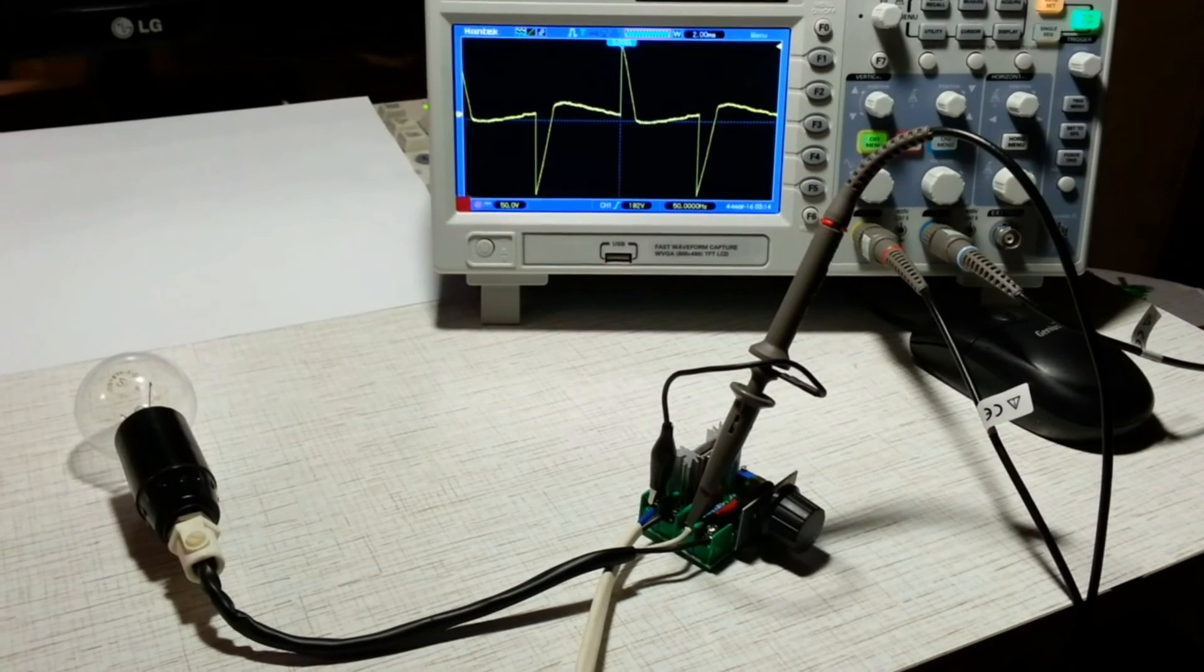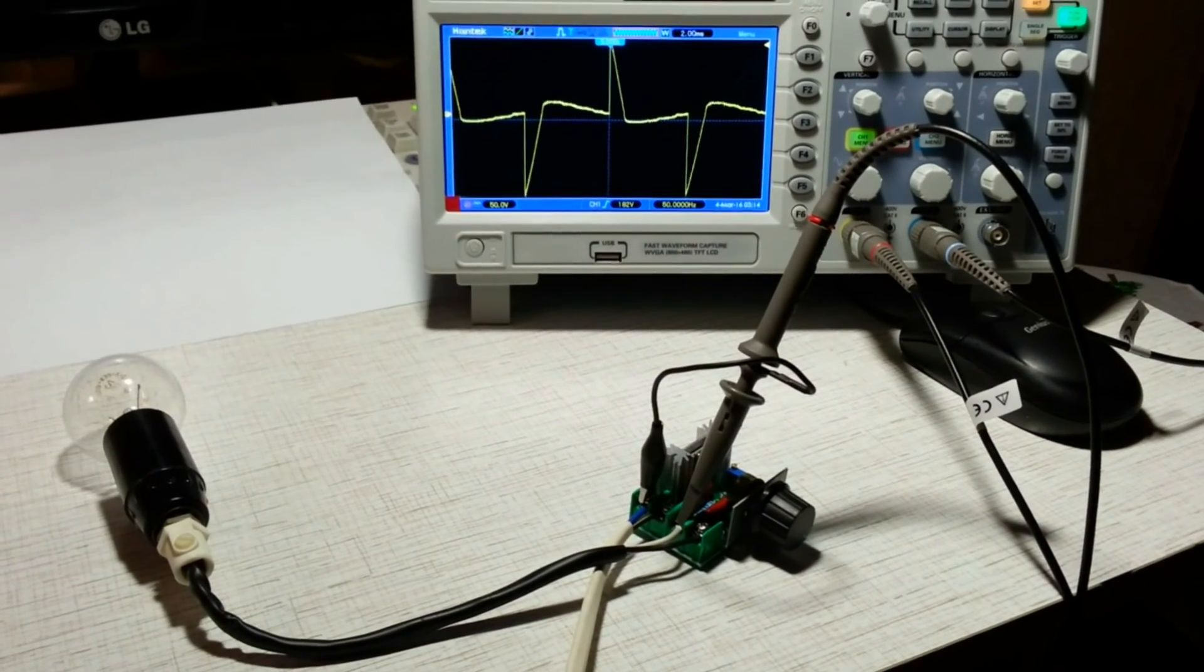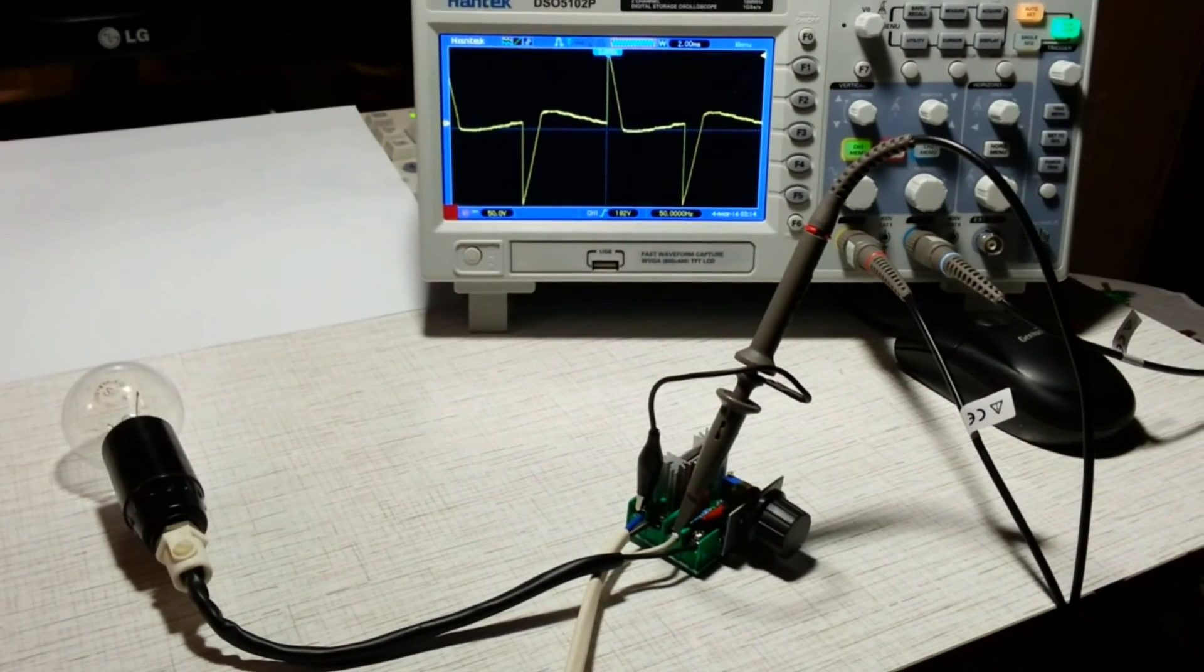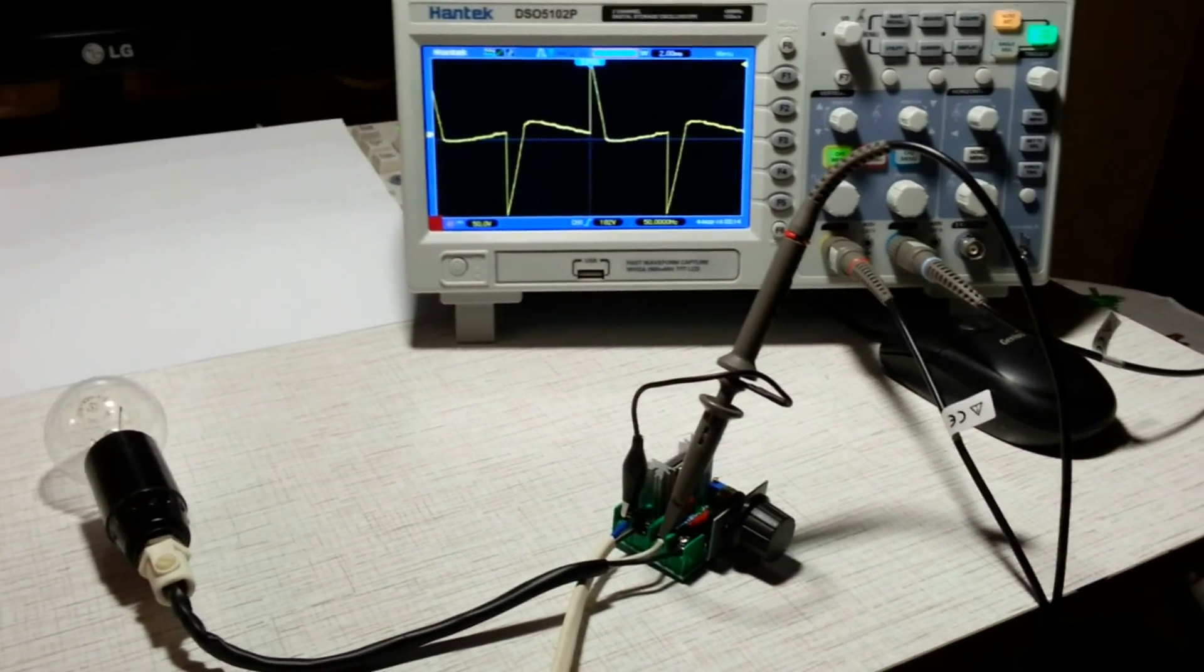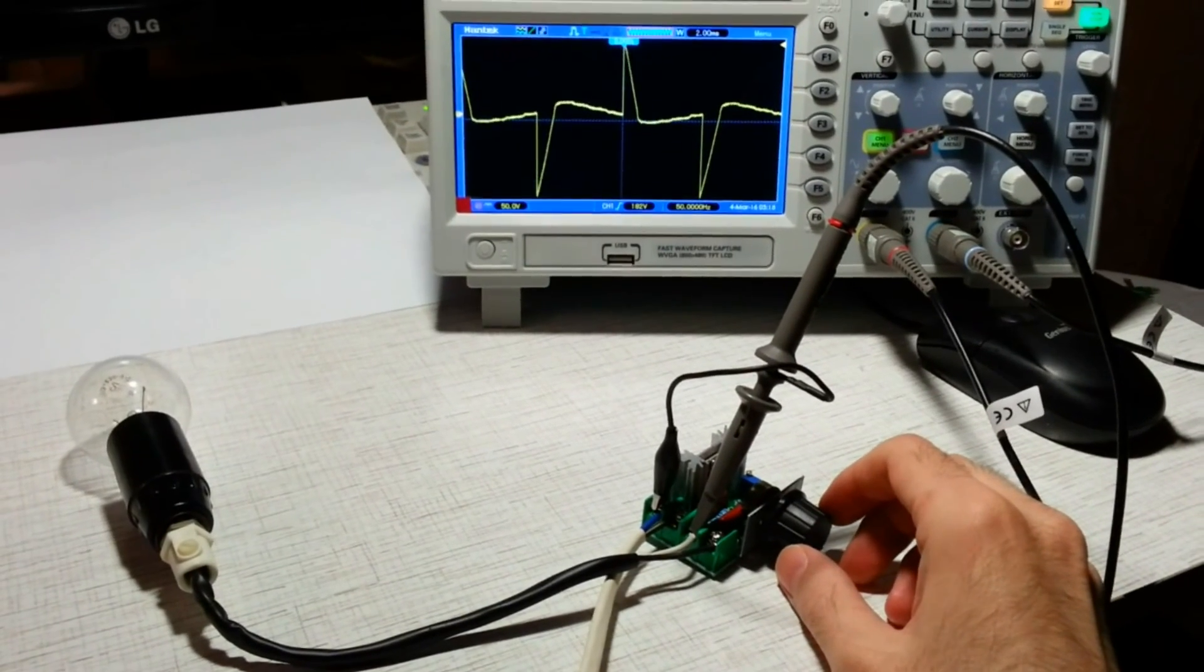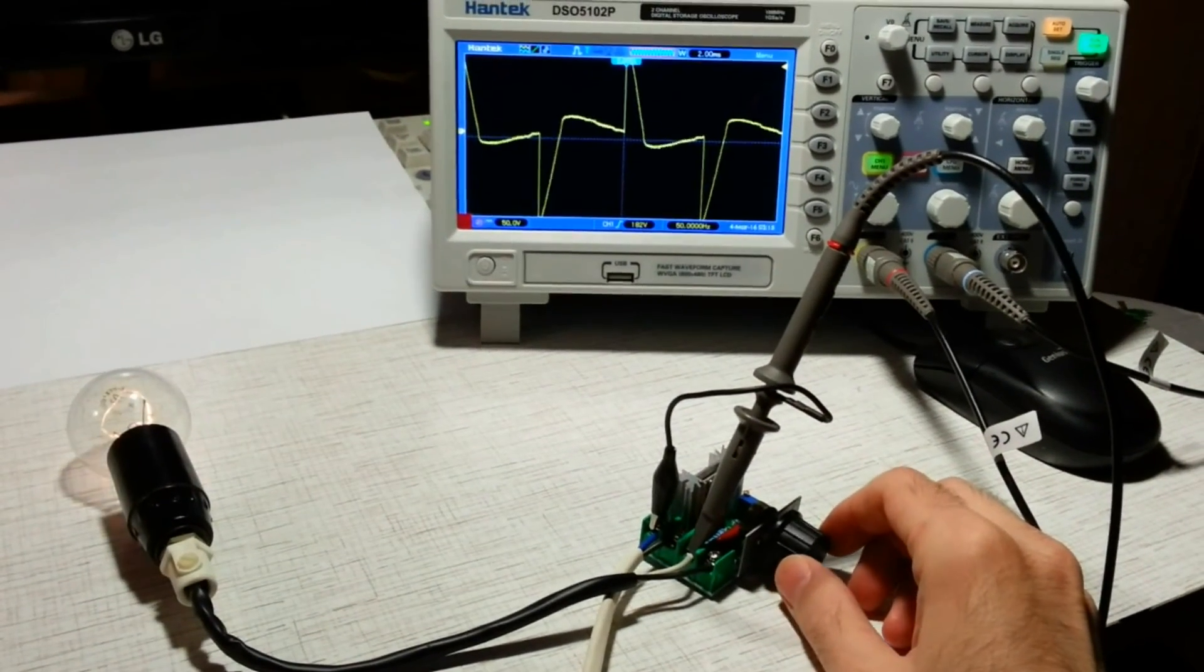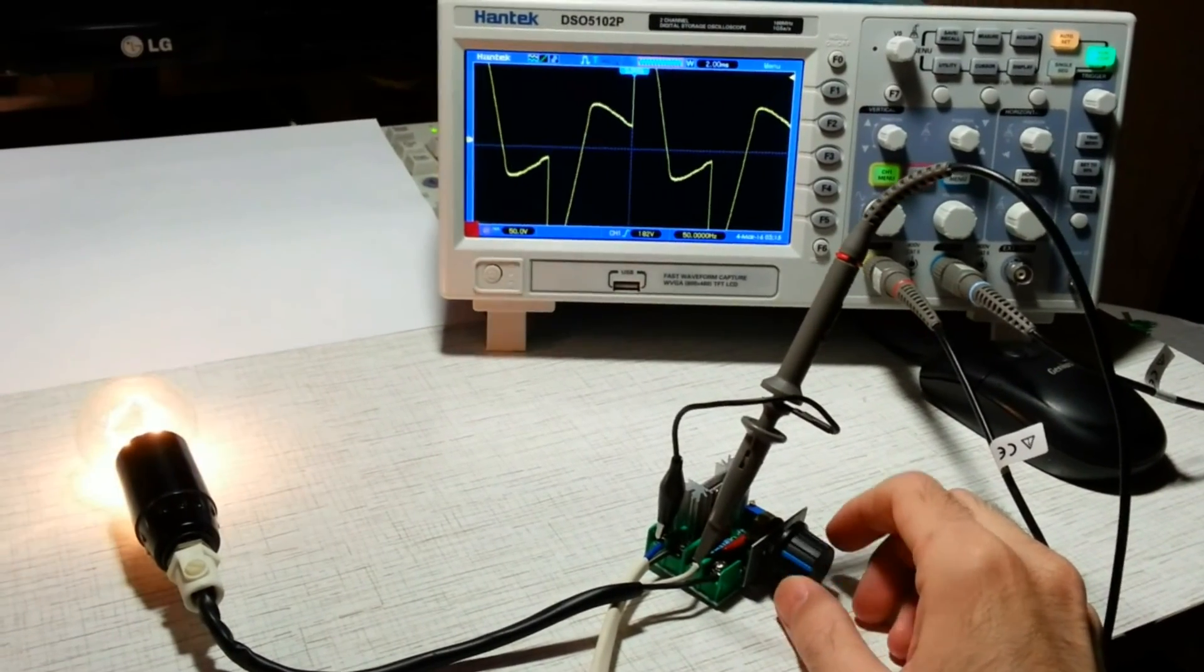I connected the oscilloscope to this dimmer. So you can see the real curve. I will rotate the knob. And you can see how the real curve is changing.